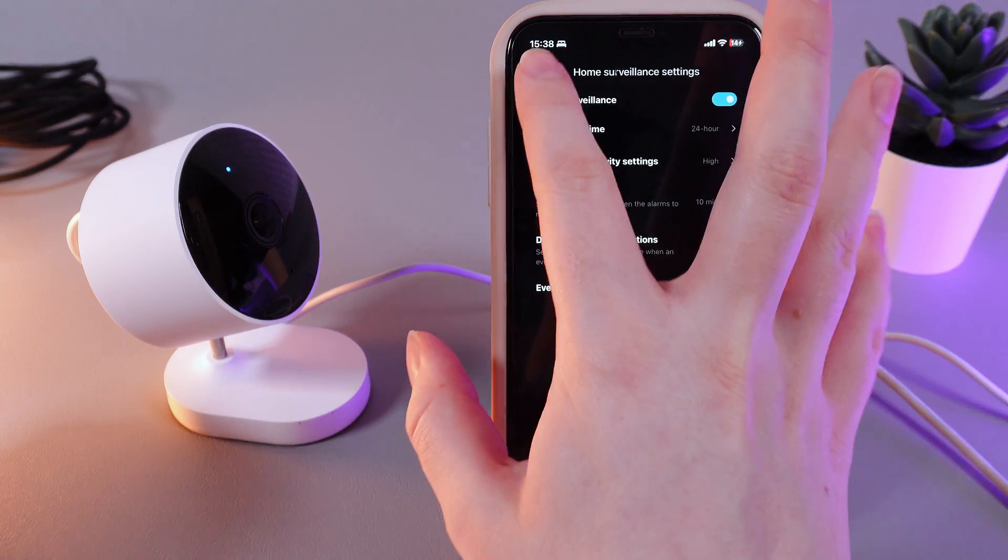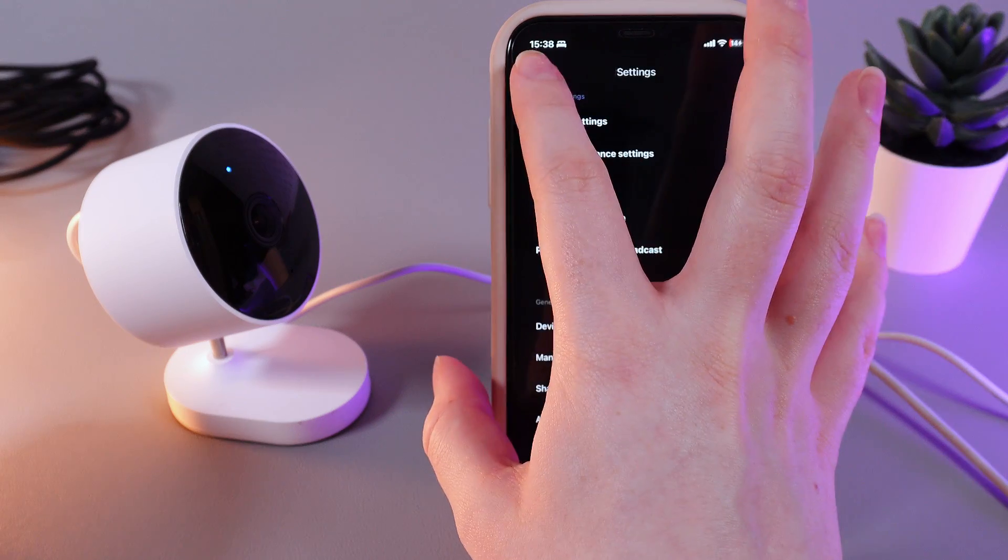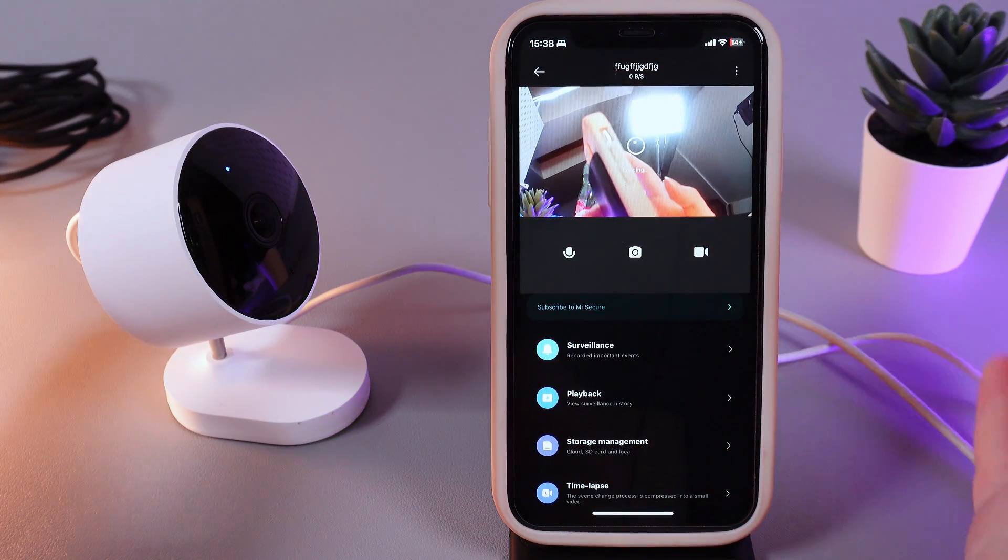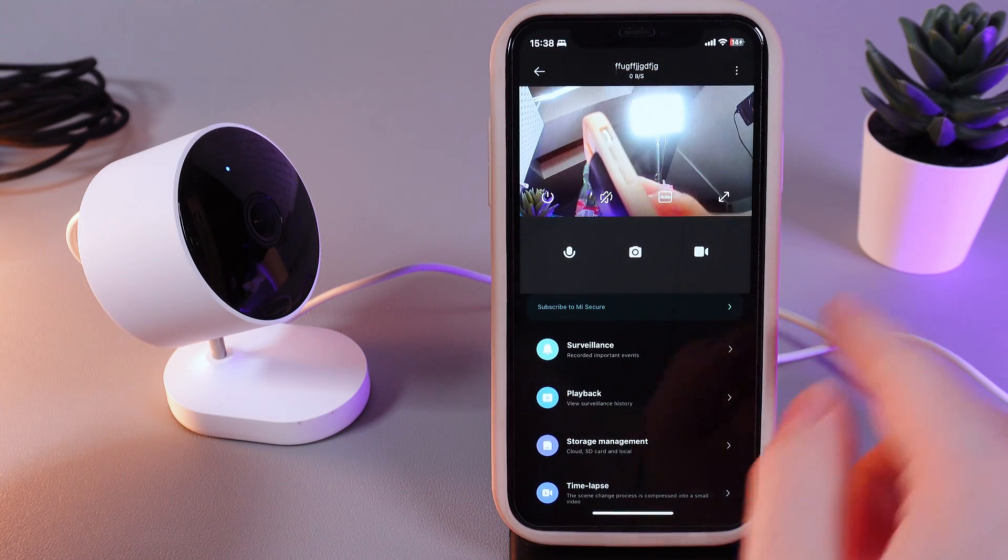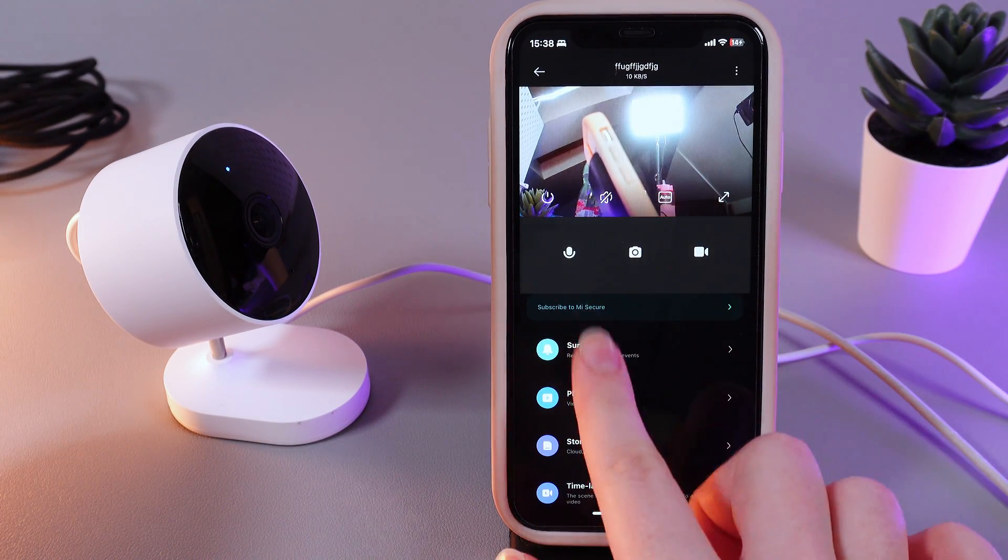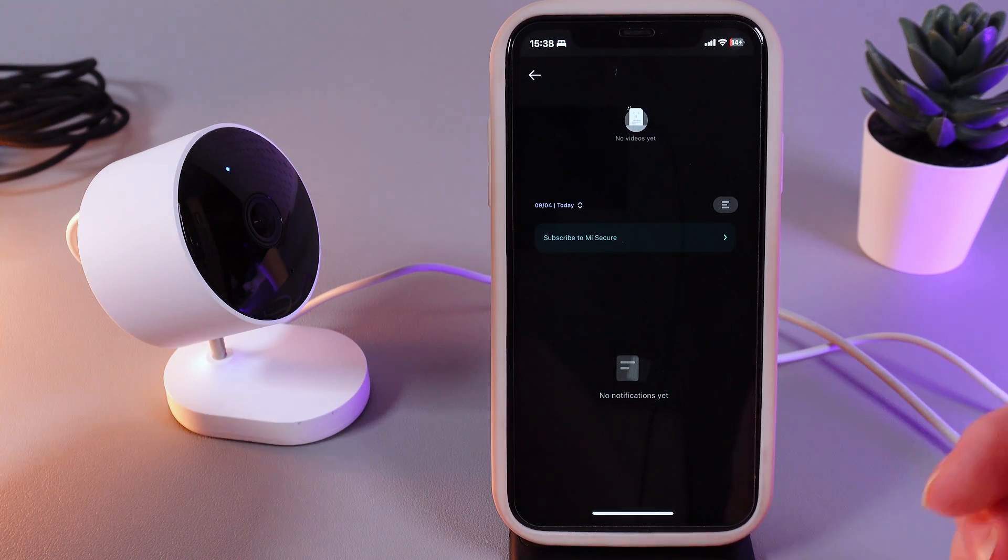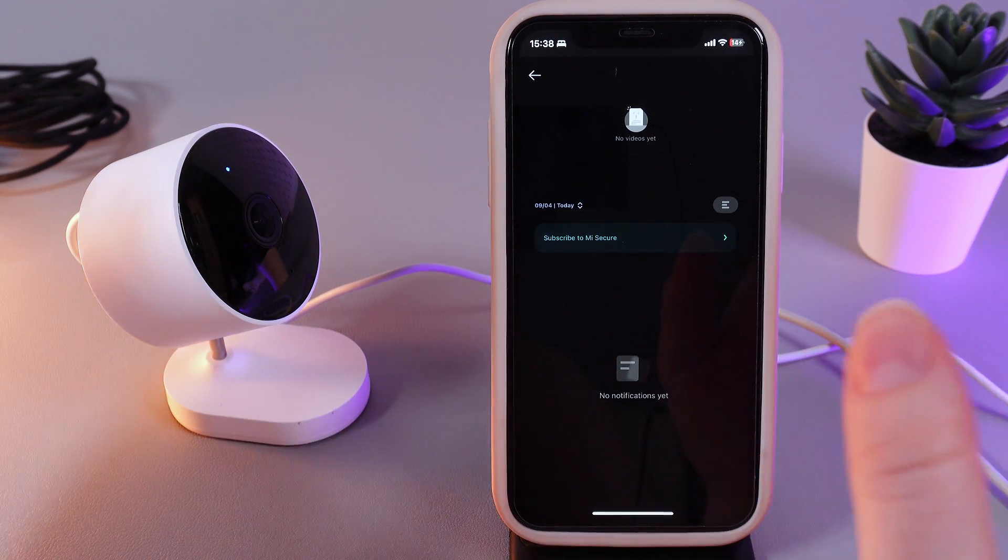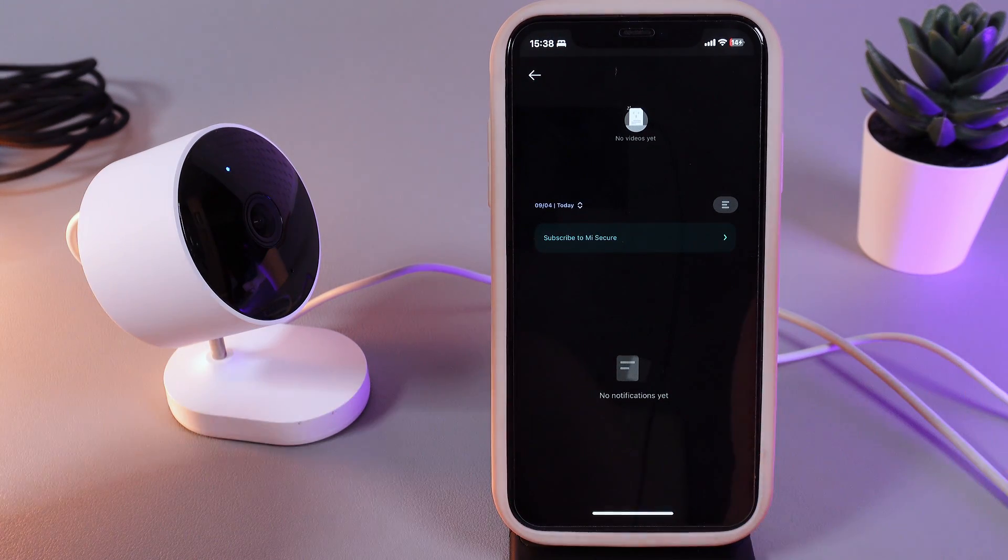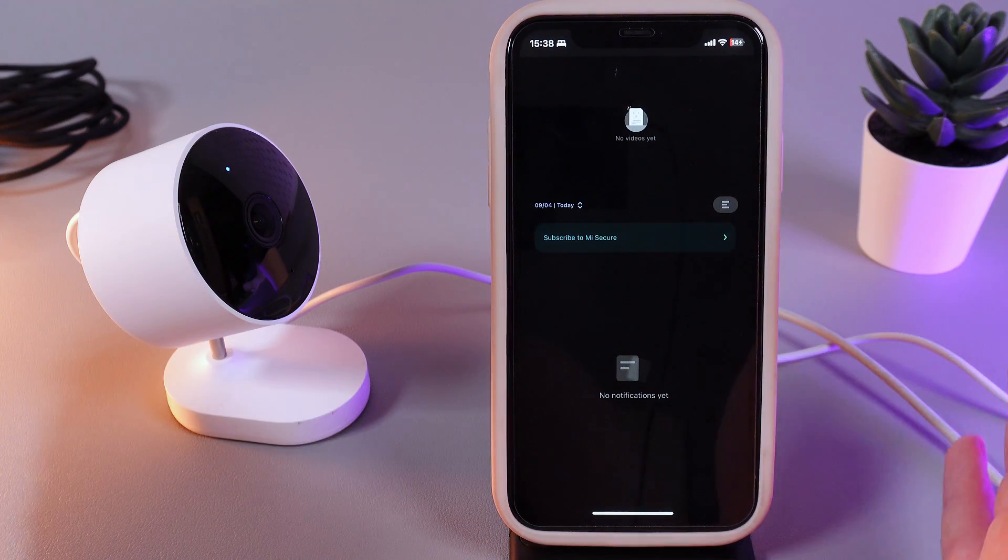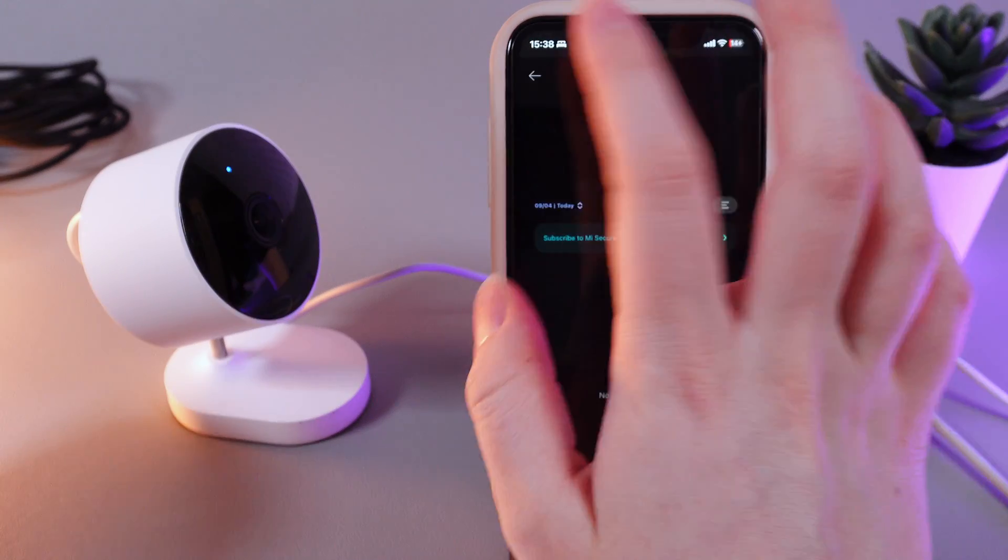And now let's go to the main menu and take a look at how it looks. For example, here you can see the surveillance tab and if we click on it, here you'll be able to find recordings of every movement that the camera has recorded at the time that you have set in the settings.